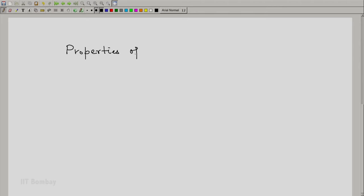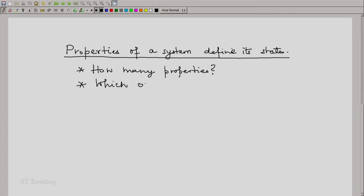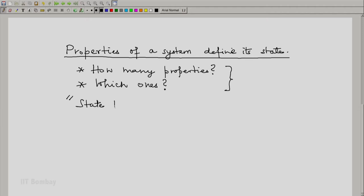We have seen that the thermodynamic properties of a system define its state. The questions which come to mind are: how many properties are needed to define the state? And which ones? Thermodynamics tells us something about these but does not really give a definitive answer — it does not say four properties, or pressure, volume, temperature. There are in thermodynamics what are known as state postulates, which tell us something about the number of properties, not necessarily about which ones. Which ones is to a very large extent our choice, our convenience.